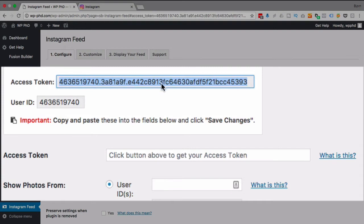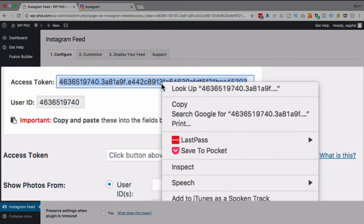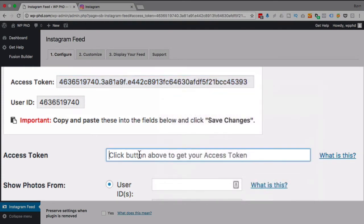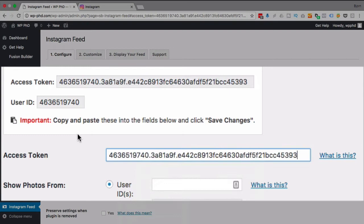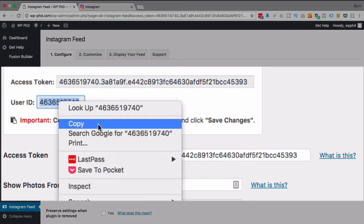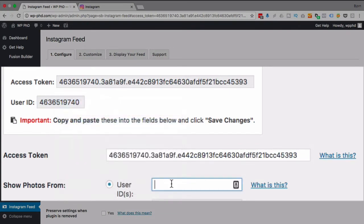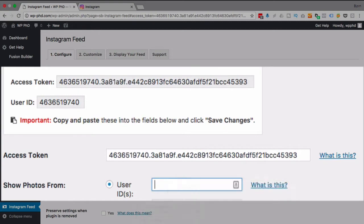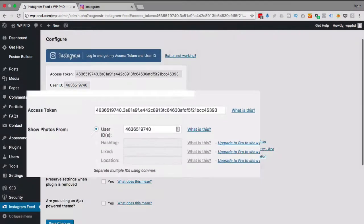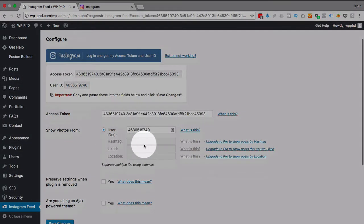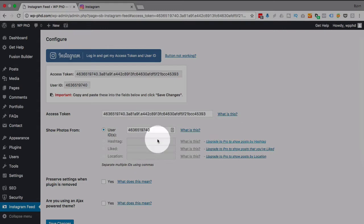So I'm going to copy that one, paste it in here, copy the user ID, paste it in here. And you see there's some other options that are grayed out. That's because they're part of the pro version.